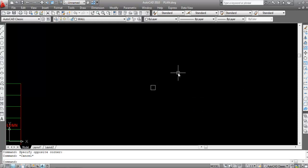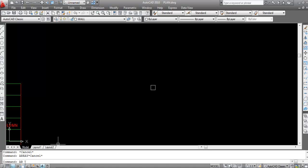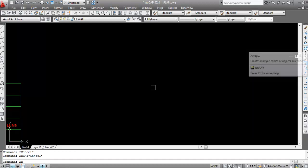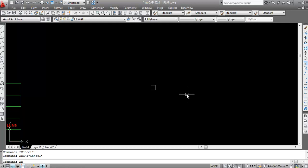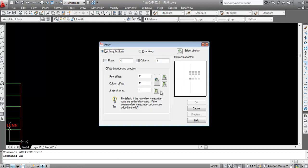For the Array command, you can type 'array' or use the shortcut key AR. AR is the shortcut key for the Array command. You can also select it from the toolbar, but I usually prefer the shortcut key AR.